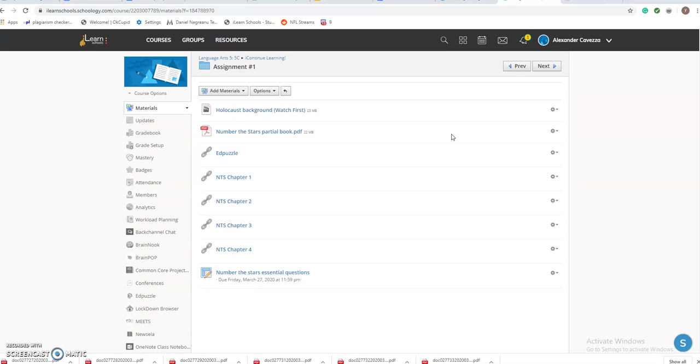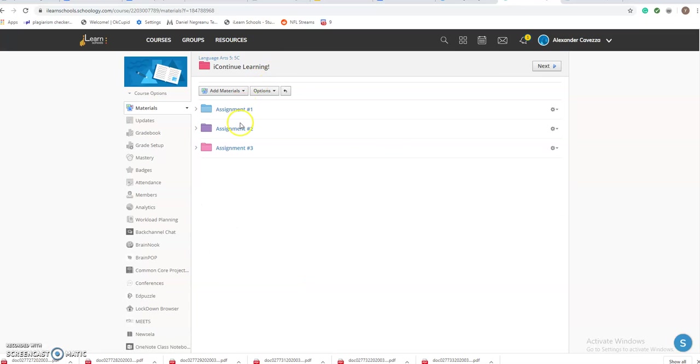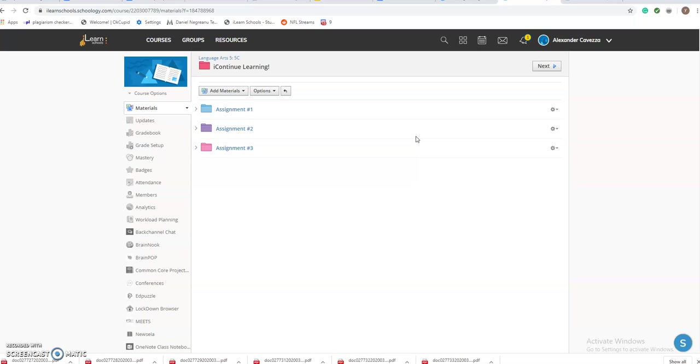After you have done that, you can go back and it will send it all up for you. This is the layout you're going to see every time you log in. You're going to go into the next assignment. Next, I'm going to go over how you log on to Edpuzzle and how you can sign up for my class, because that's very important.